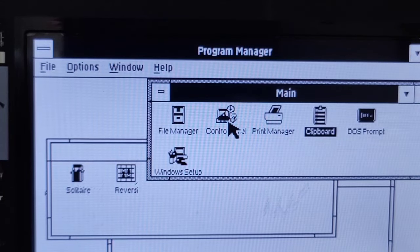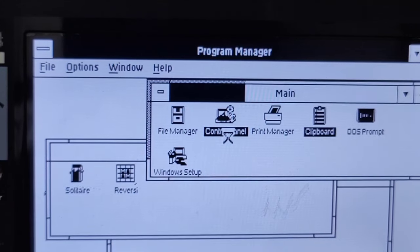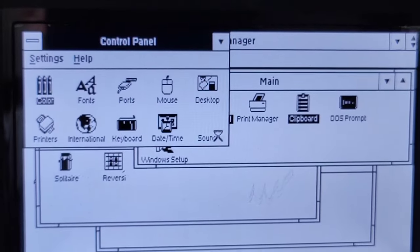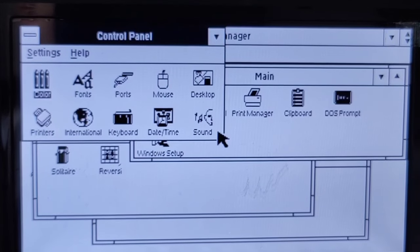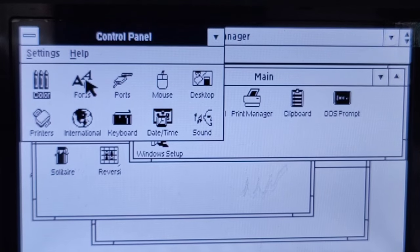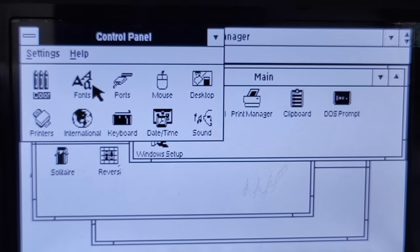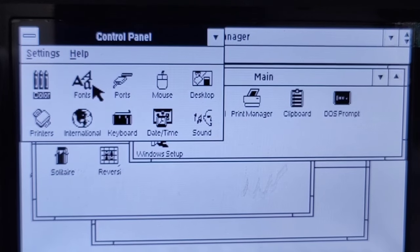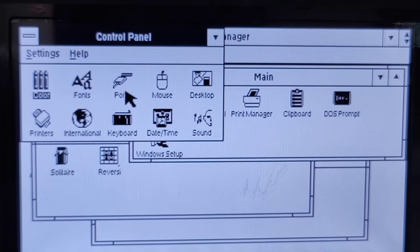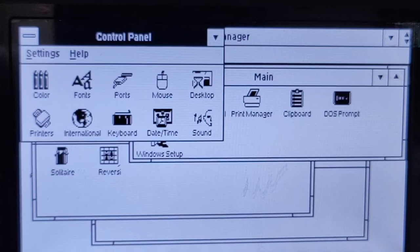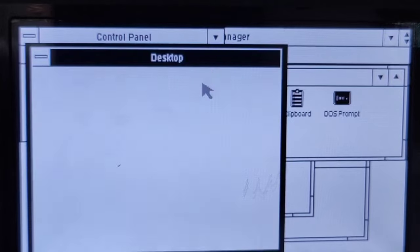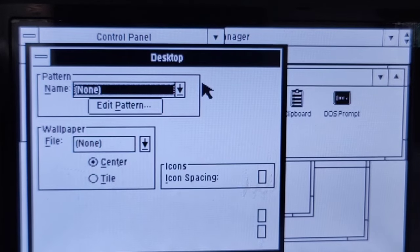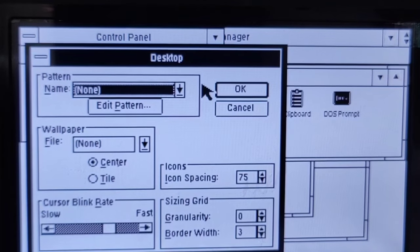What does the control panel of a pristine Windows 3 installation offer? We can adjust the color but stark black and white for the little memory we have is likely the best anyway. We are having fonts, ports, and the desktop. What can I adjust in the desktop? I could set a wallpaper and a pattern.